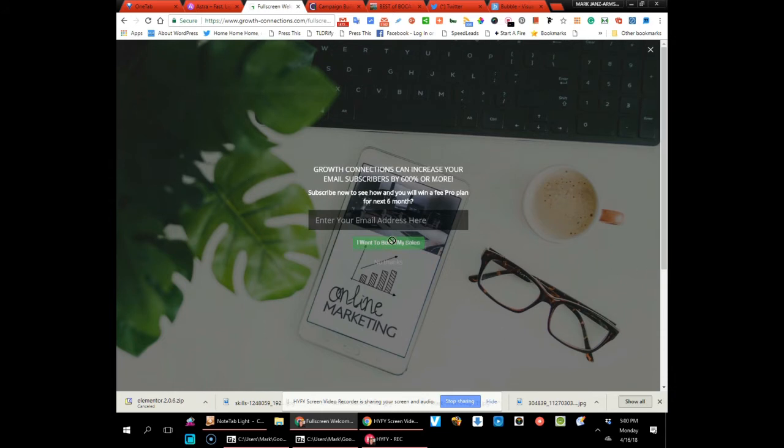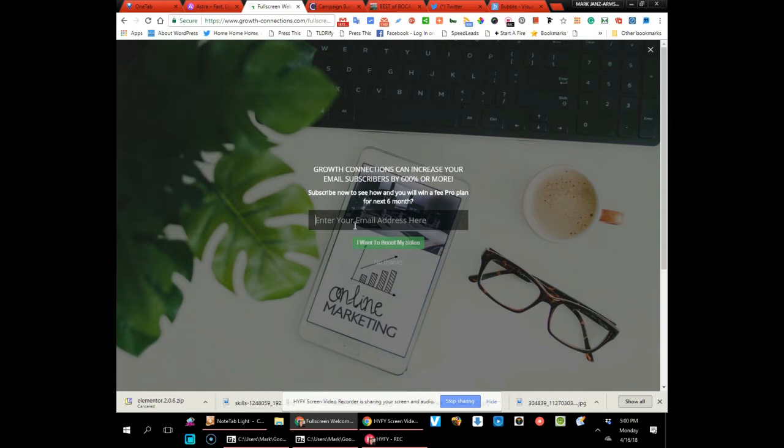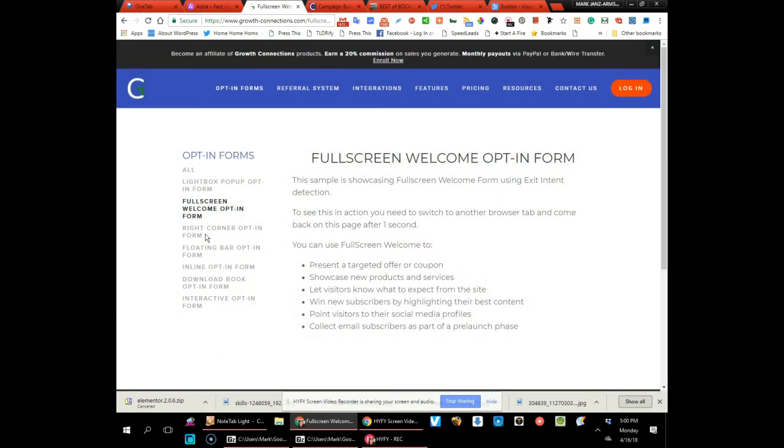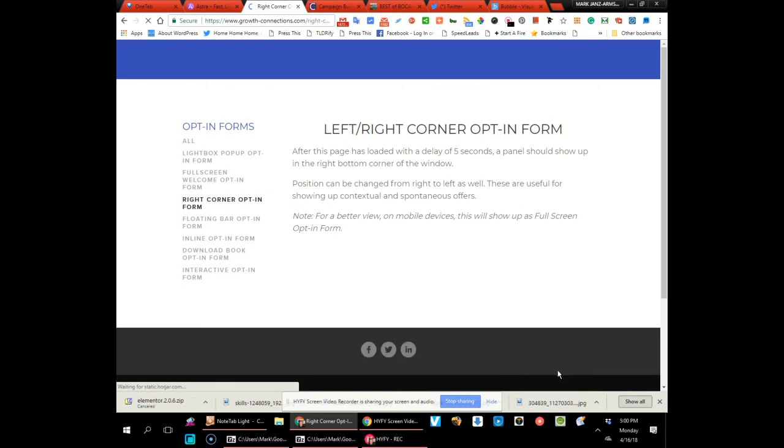So you've got a full screen here. This can be your welcome screen on your website if it's just being launched or put together. You can put this up there and start gathering email addresses, so that's cool. This is from the right corner opt-in form.